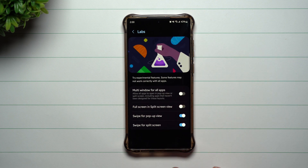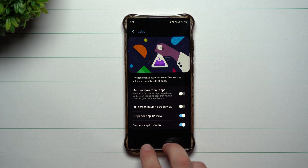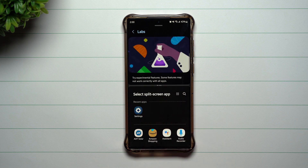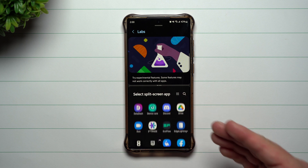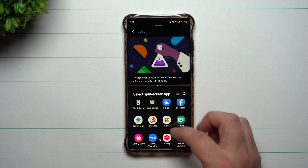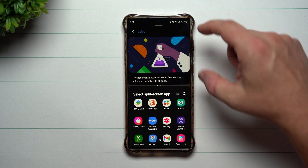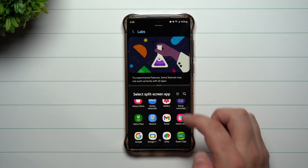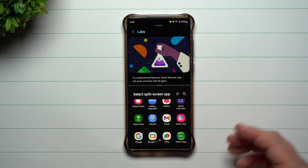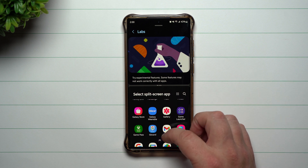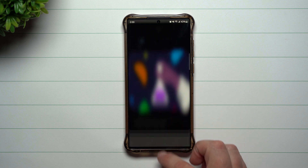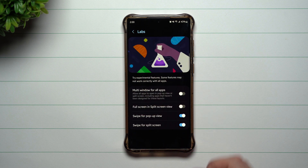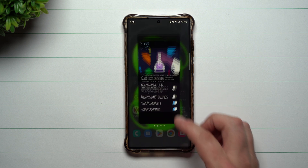Next up is swipe for split screen. Swipe for split screen means you use two fingers on the bottom, swipe up, and you'll have an option to choose whatever application you'd like running on the bottom. This only works when you already have an application open — you can't do this from the home screen. For example, you could open the gallery as your second app.